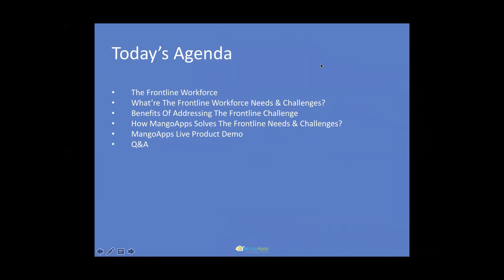In terms of the agenda for this morning session, for the next 45 minutes or so, we'll start with an introduction to the frontline workforce. We will talk about their needs and challenges, look through the benefits of addressing these needs, see Mango Apps' vision of solving the frontline workforce challenges, and see a live demo of the actual solution. During the webinar, please post your questions, and we'll make sure we answer them at the end.